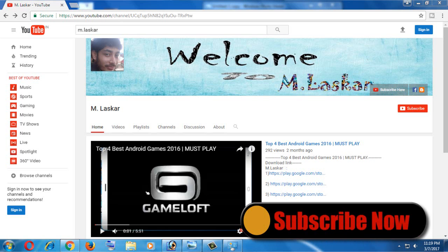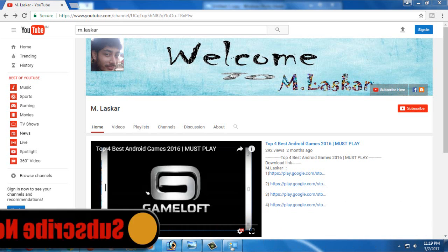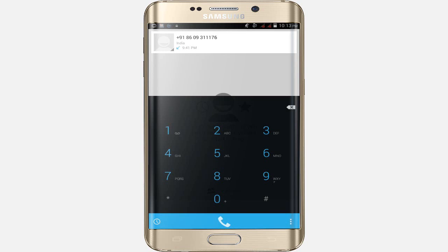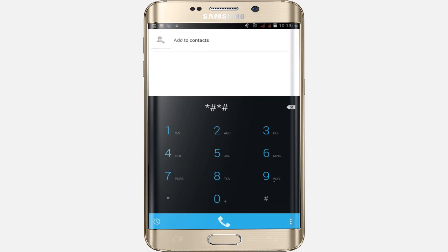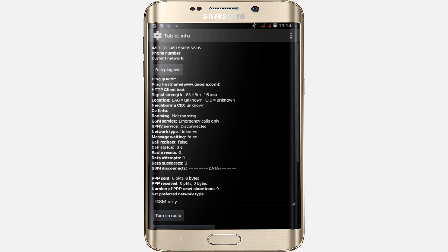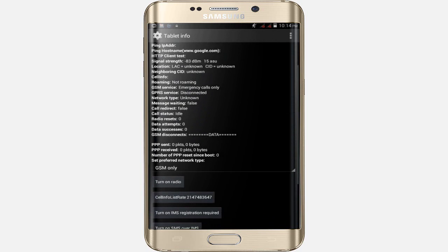You're watching Mlashcode YouTube channel. If you are not subscribed please subscribe and support. Let's go — first just dial this number. Now there are four options; click on the first option: tablet information or phone information.